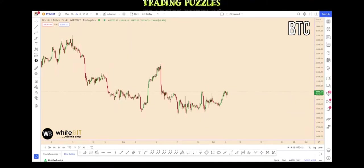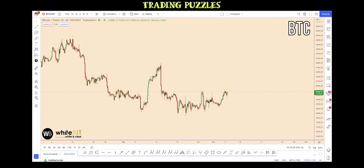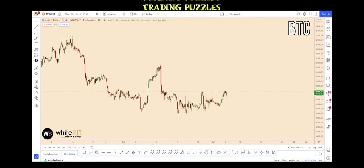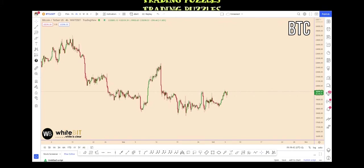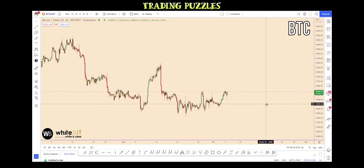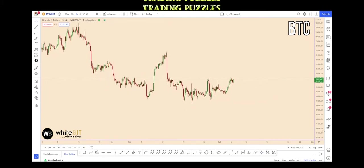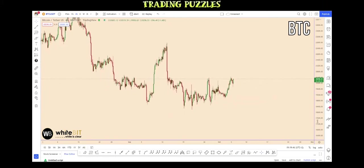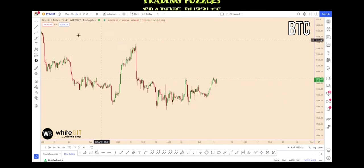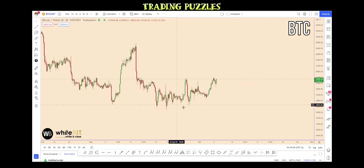Hello and welcome back to this new puzzle. Today I'm going to share with you two beautiful setups on Bitcoin and Ethereum. So let's go on with the first one — the first one is Bitcoin.